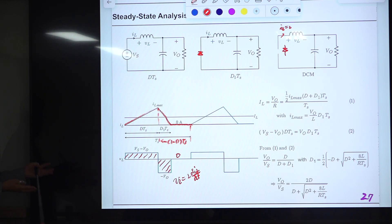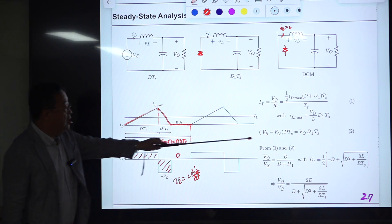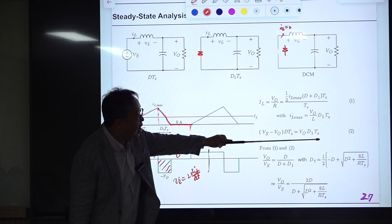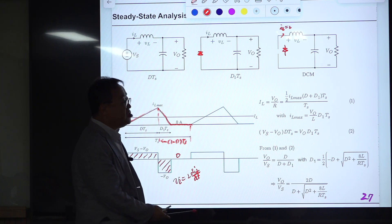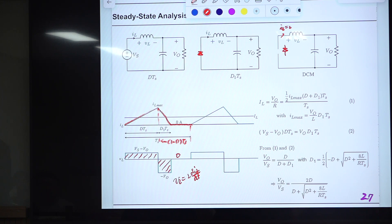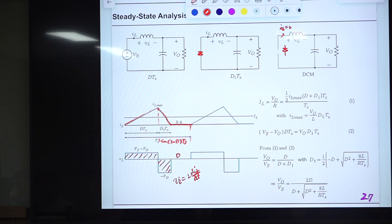Regardless of the operational mode — CCM or DCM — the volt-second balance condition must be satisfied at all times. So the area during the on-time equals the area during the D1·T_S interval. The volt-second balance equation is written here, but we cannot derive the voltage gain from this equation alone because D1 is unknown.